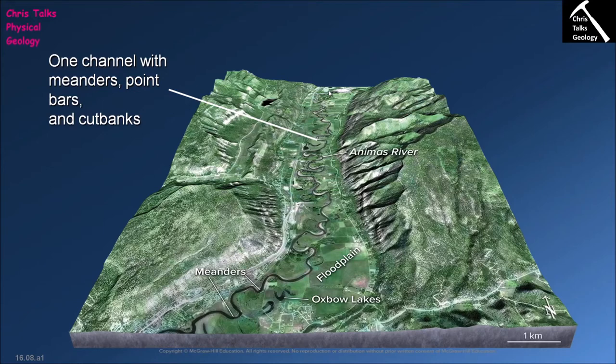The first question is: why do we see a single channel? It's all to do with the type of material the river is moving through. In a braided river system, the river moves through material that is very poorly consolidated — really loose, you could pick it up with your hands. This means the river, which is quite powerful, has the ability to erode and transport material at will and can literally punch whatever path it wants because the material is relatively weak.